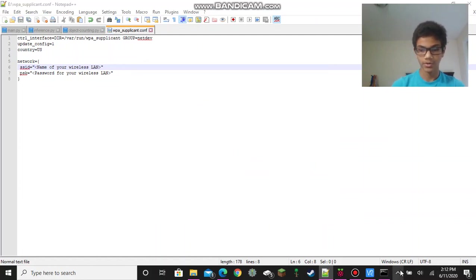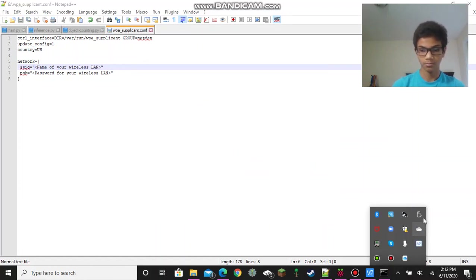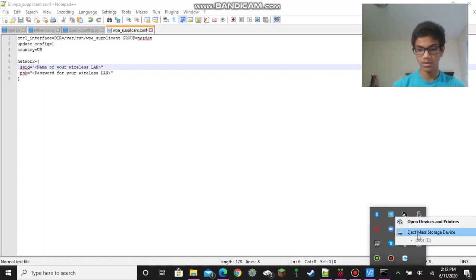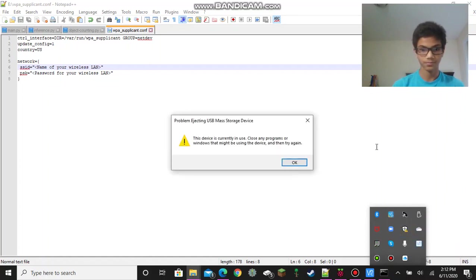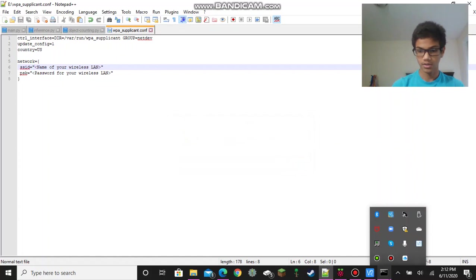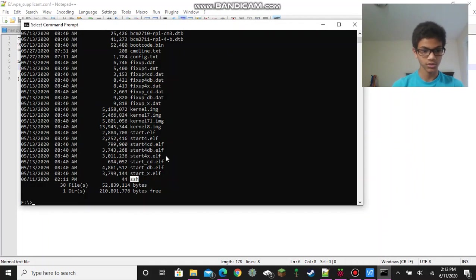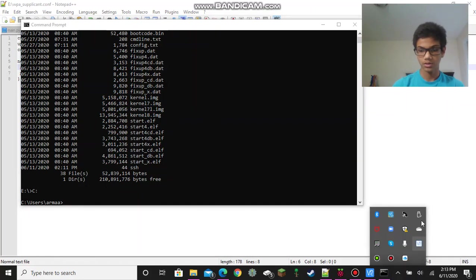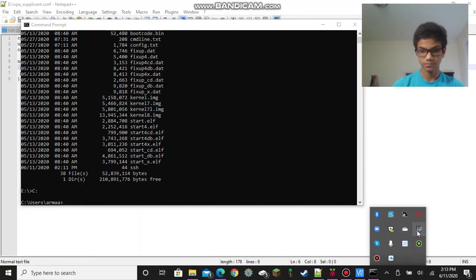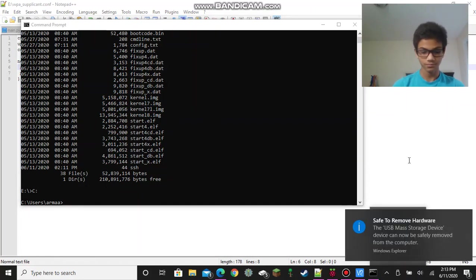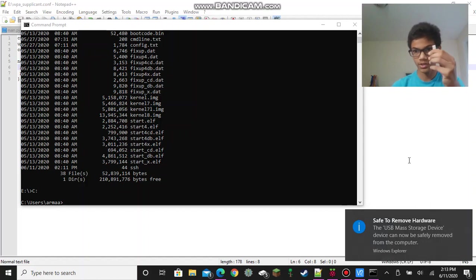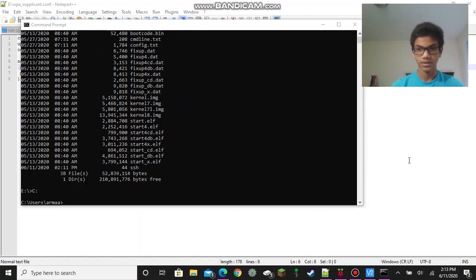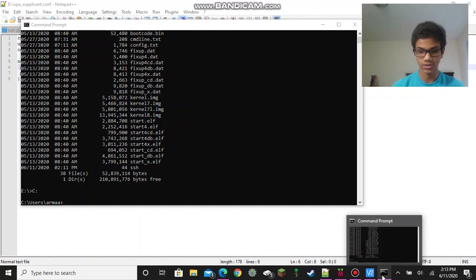And now you can eject your microSD card for real. But make sure you use the Safely Remove Hardware button, or it might cause some damage. Oh sorry, if it's still in use, then make sure you just exit it out of it from the command line. And now you can eject it. And now you can remove your microSD card safely. And now I'll be right back, and we're going to be SSH-ing into our Raspberry Pi.